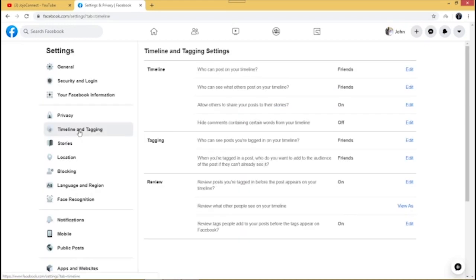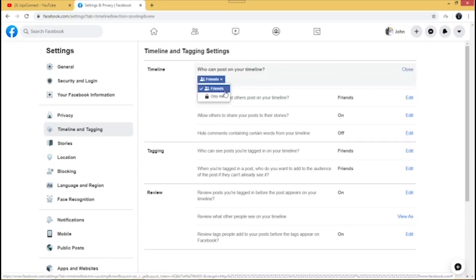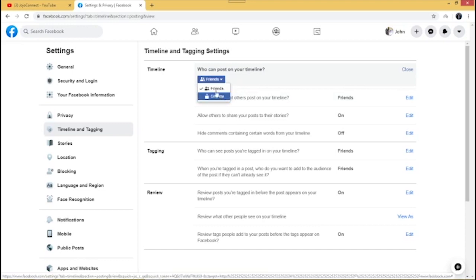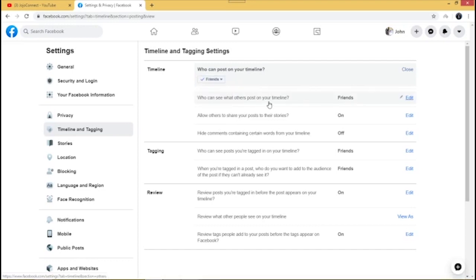That covers the global settings for your Facebook page. The next section is Timeline and Tagging. You can change the settings here. For 'Who can post on your timeline,' set it to Friends. You can also change it to Only Me if you prefer.